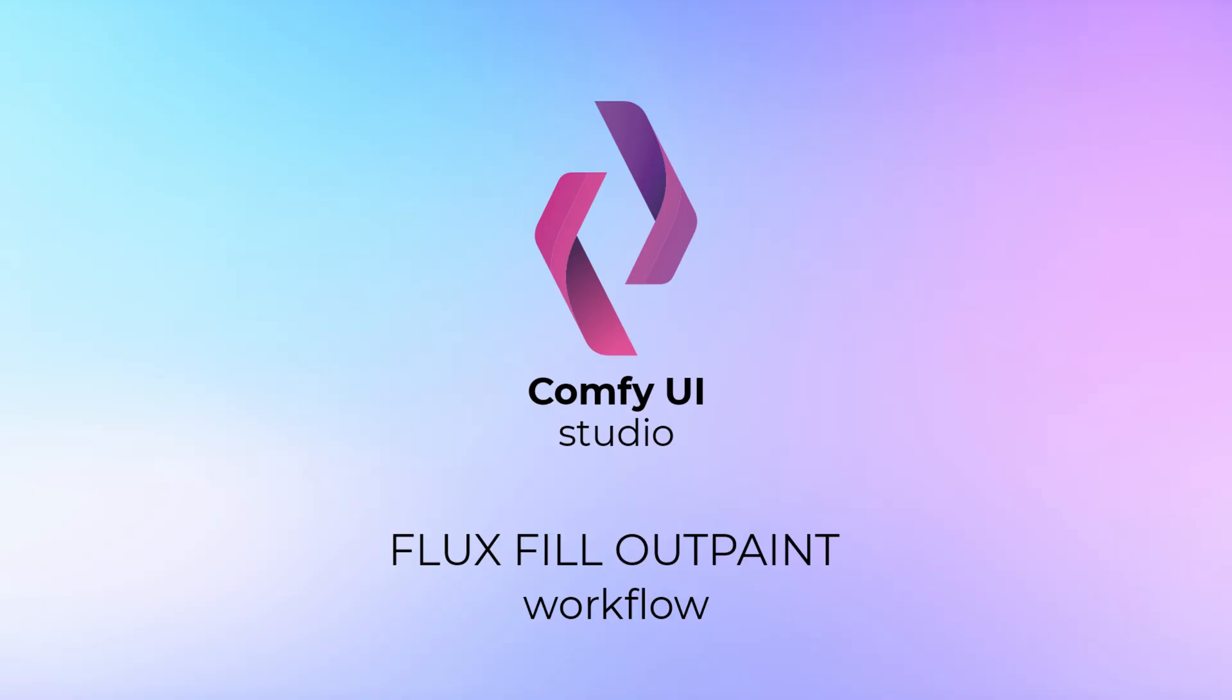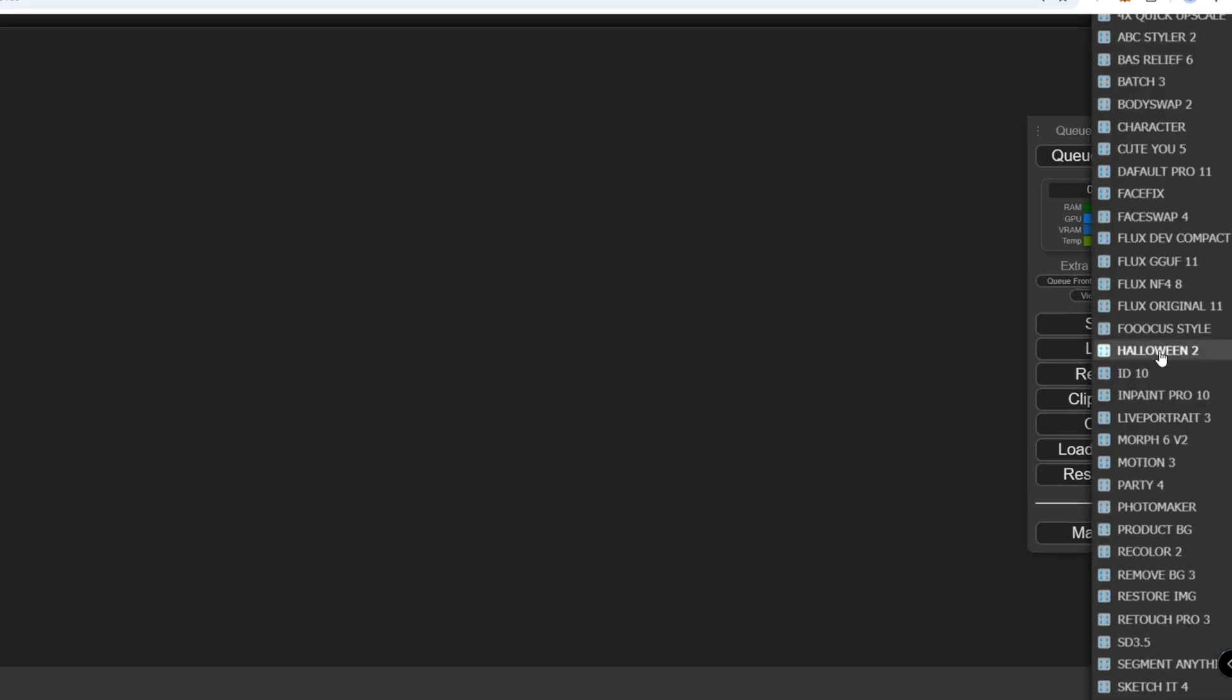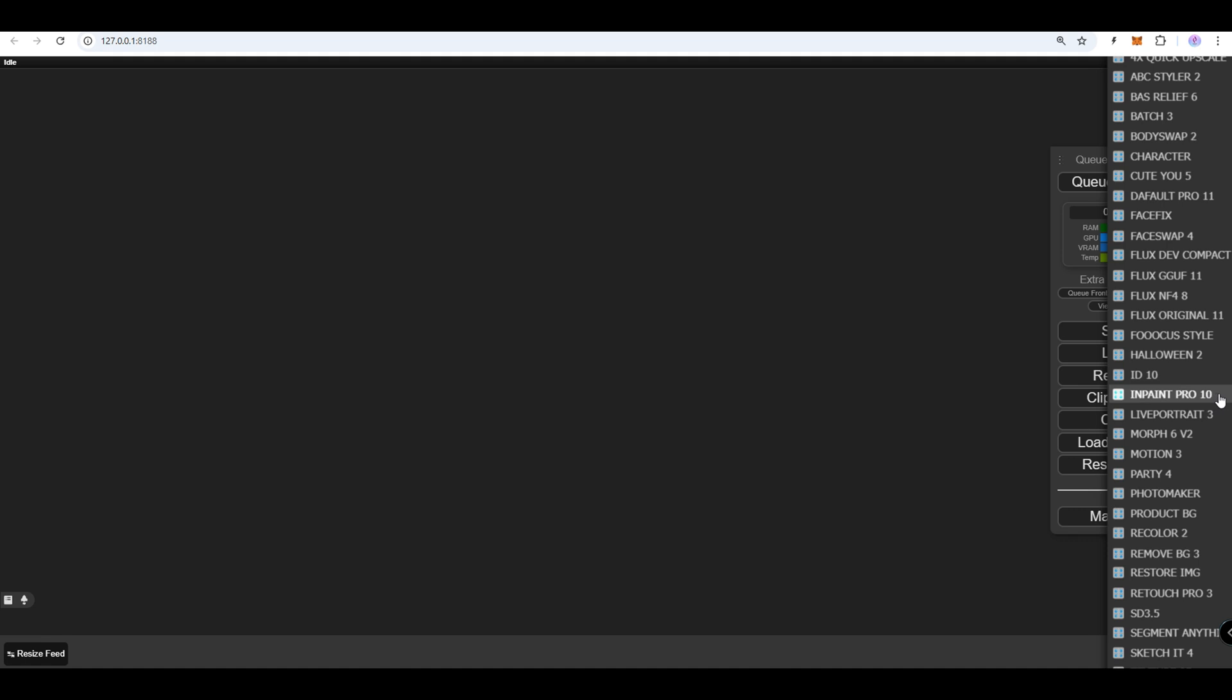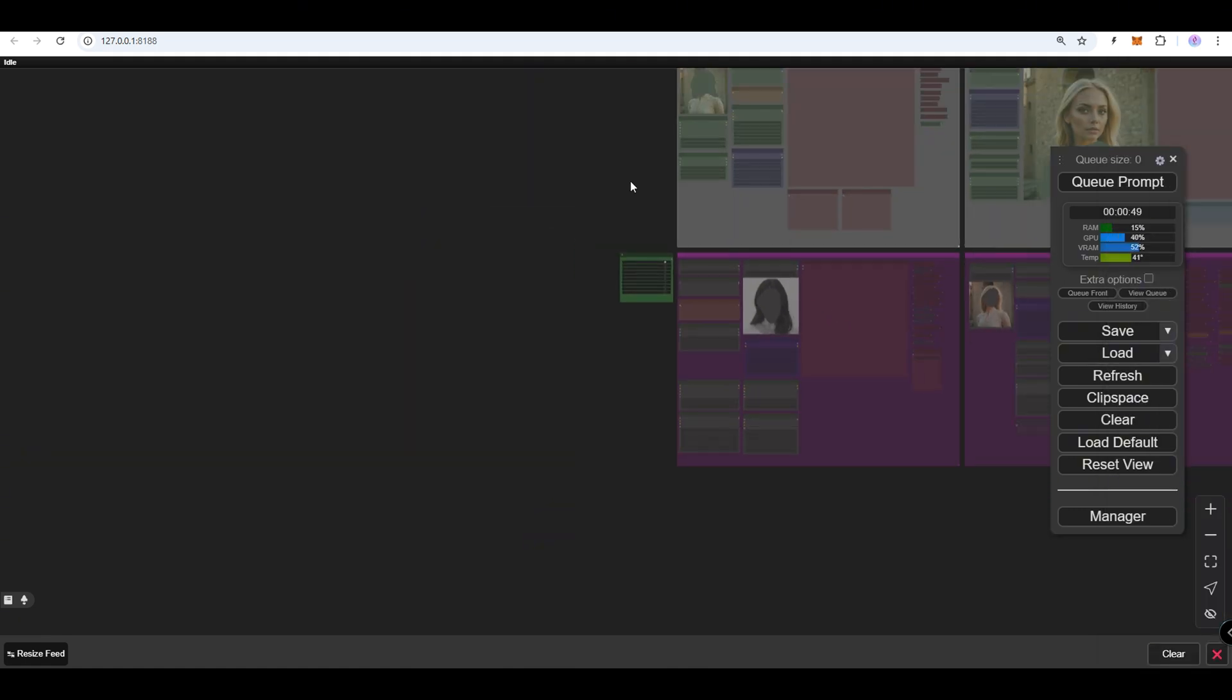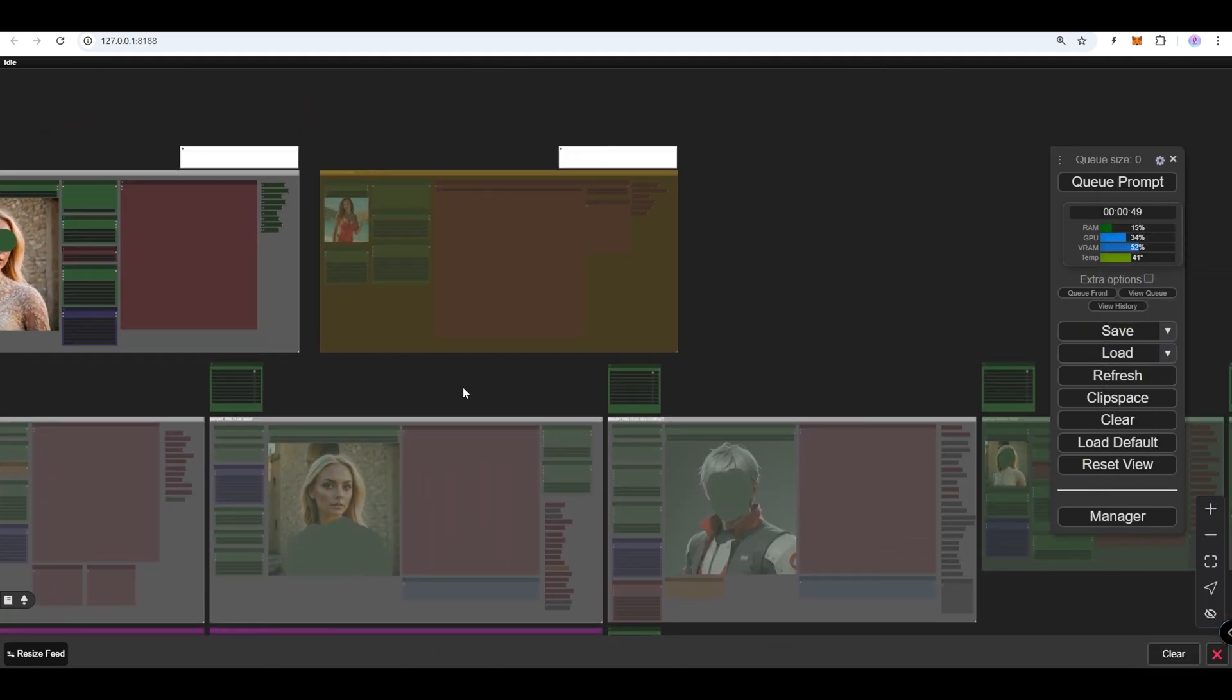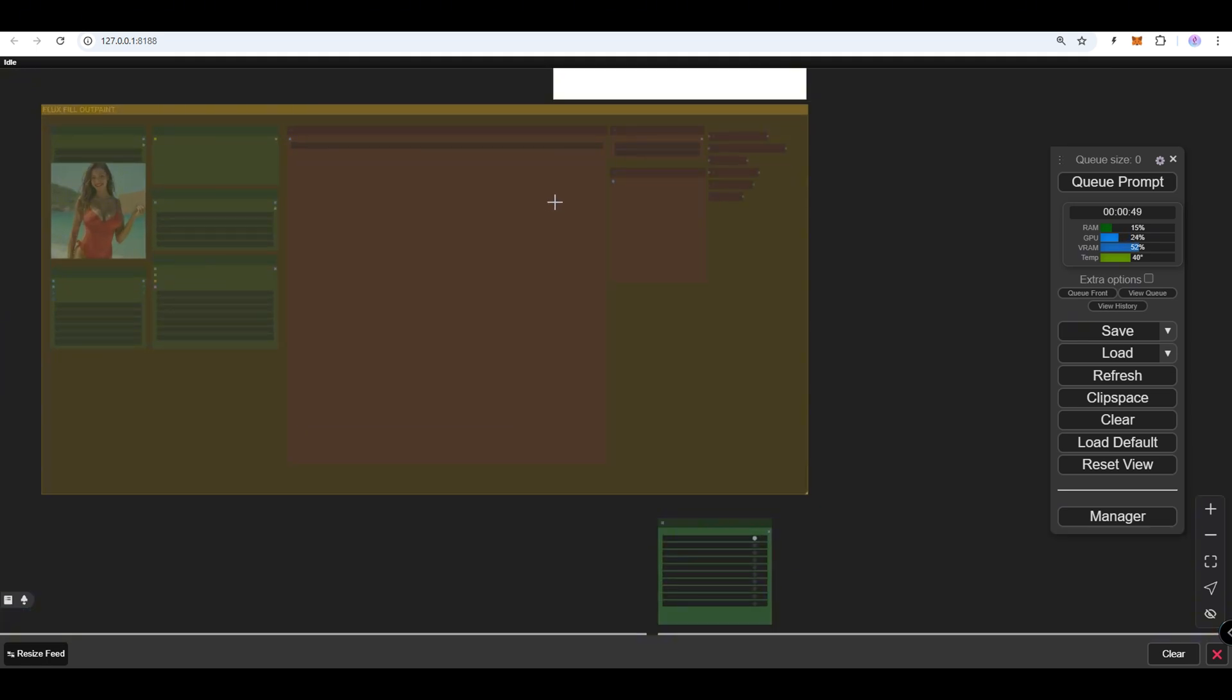Flux Fill OutPaint Workflow. You can find this workflow within the InPaint Pro 10 workflow. This workflow allows you to expand your images beyond their original borders while maintaining artistic and stylistic consistency.